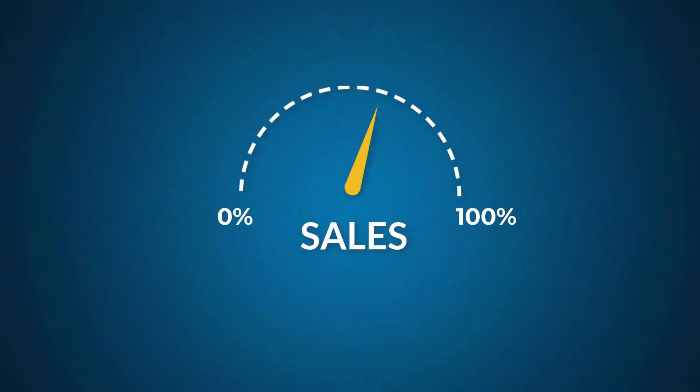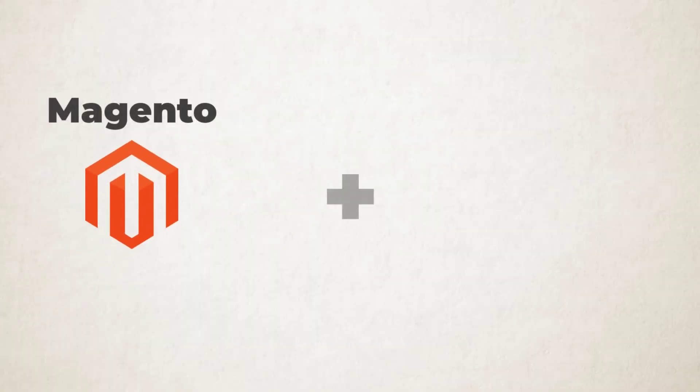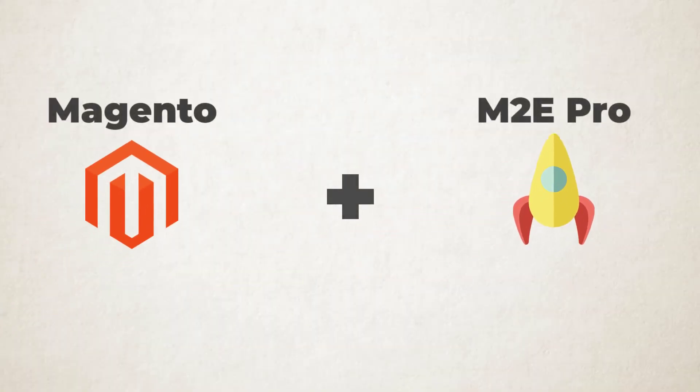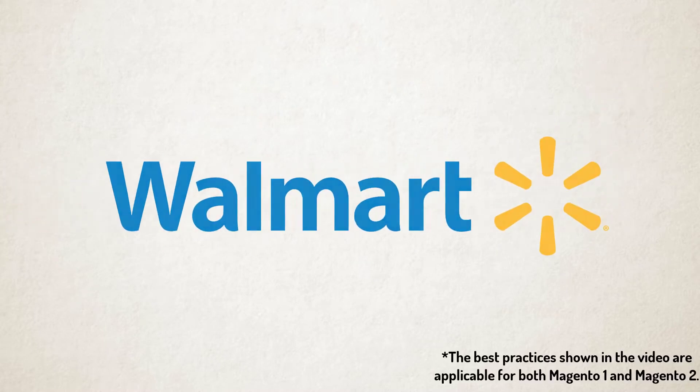Would you like to expand your sales on one of the leading US marketplaces? M2E Pro, a Magento native extension, allows you to do that by uploading your Magento inventory to Walmart. The whole process is quick and easy.